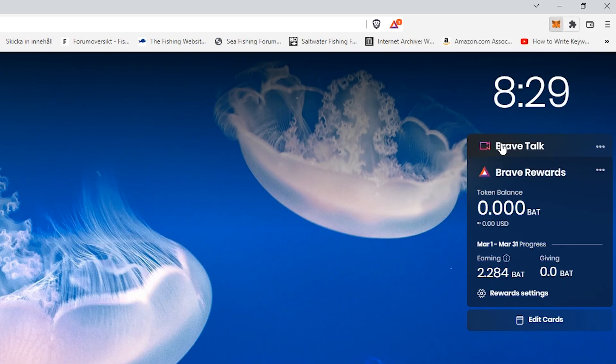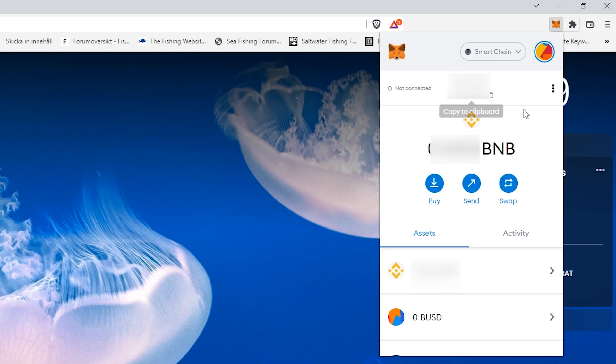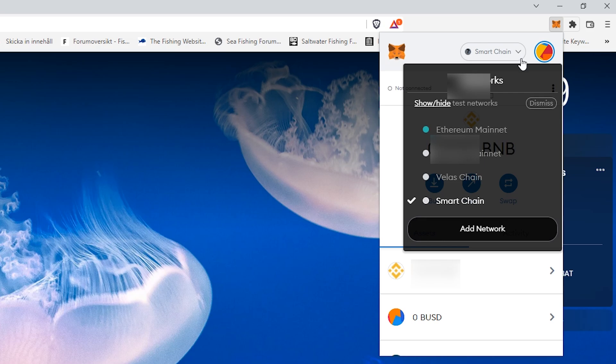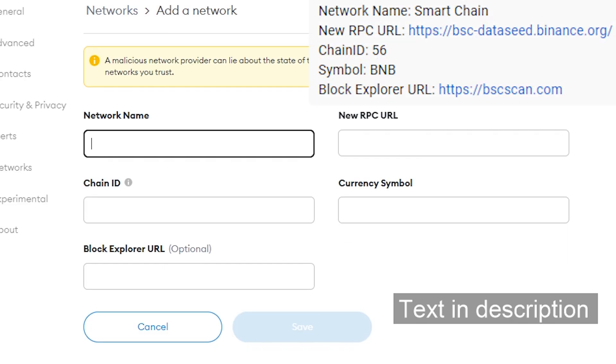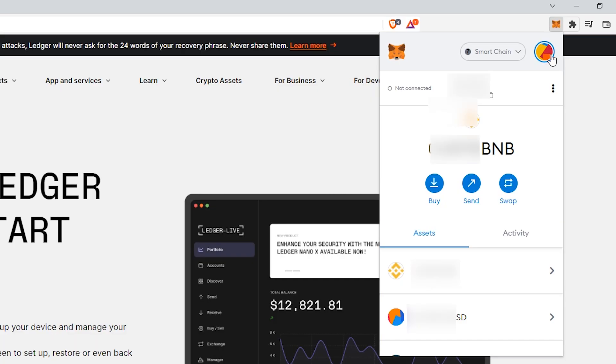Now you want to connect your Ledger to MetaMask. So open up your MetaMask account. Make sure you're on the Smart Chain network. If you don't have that yet add it by clicking here. Add network and add the following info. And then you have the Smart Chain network set up.